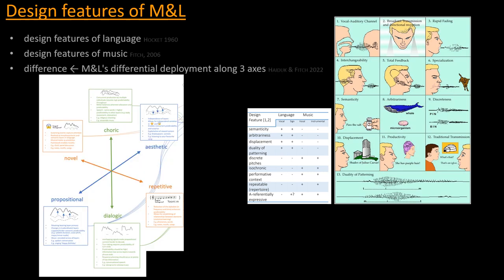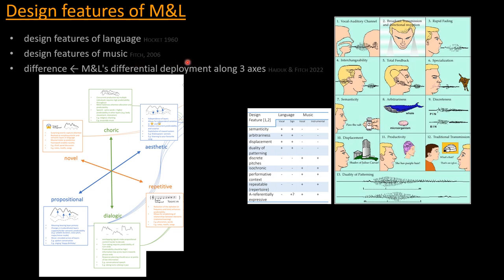The similarities, some of the similarities I described earlier prompted people to come up with a set of design features for music in this case, by analogy. And this was also by Tecumseh Fitch. And then the framework that I would like to briefly describe here is proposed by Haiduk and Fitch recently in a Frontiers in Psychology paper, whereby the differences between music and language are corollary of how these two domains are used differently or are sort of differentially deployed, their usages, so to speak, along three axes that they postulate to be propositional to aesthetic, novel to repetitive and choric to dialogic.